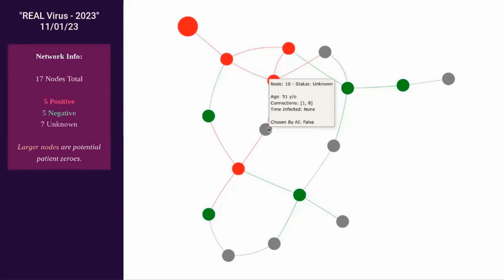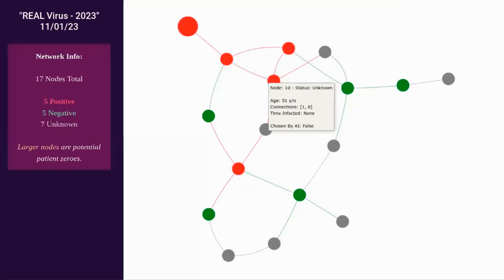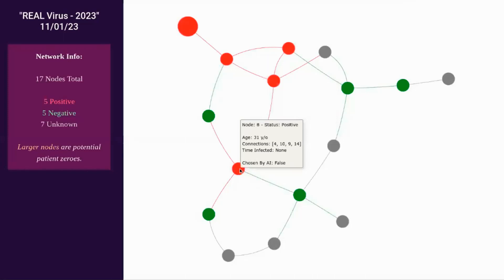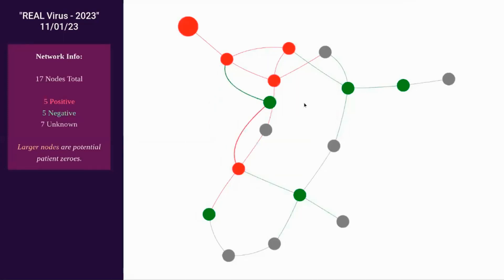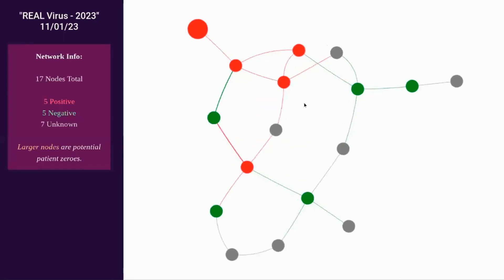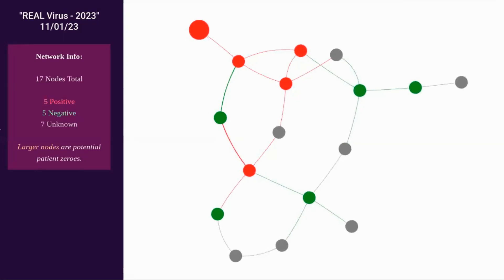And by mousing over each node, you can see important information such as status, age, and connections. This was made in Python and JavaScript. On the left here, we can see a box with some network information, as well as a small description of how it works.